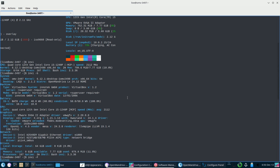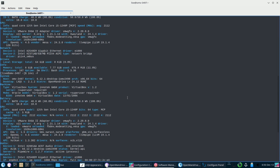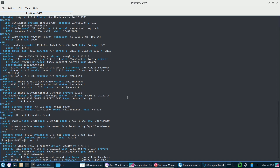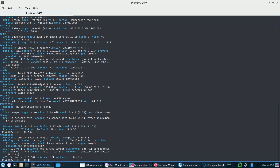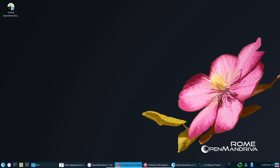Brand new KDE Plasma 6 desktop is now the default environment for the X11 session, offering you the sleekest and most modern experience right out of the box.